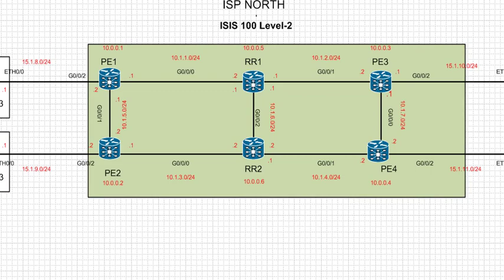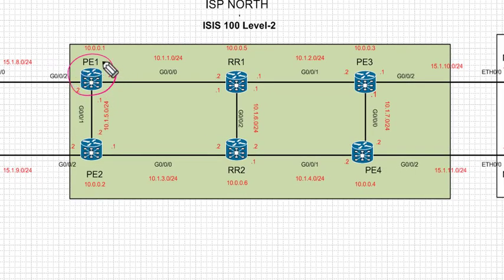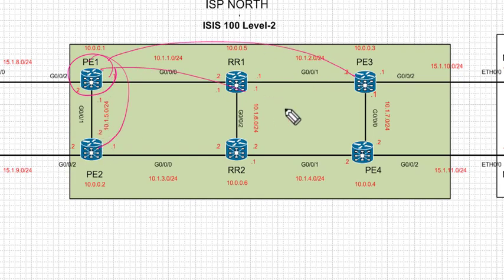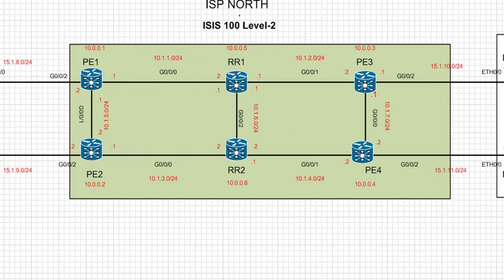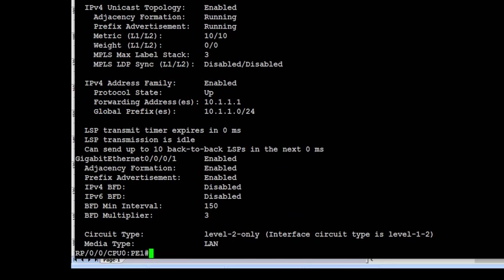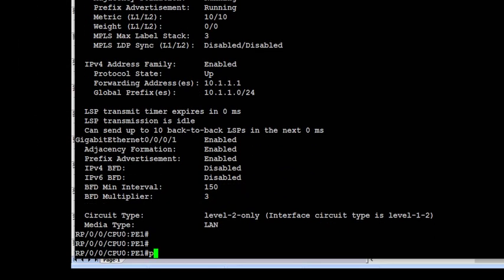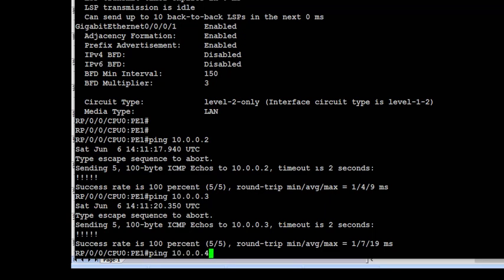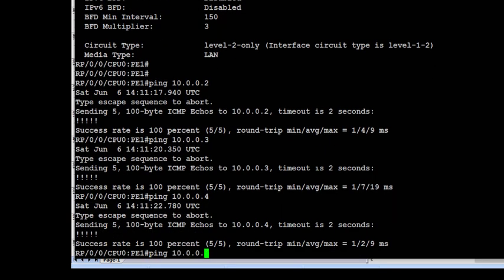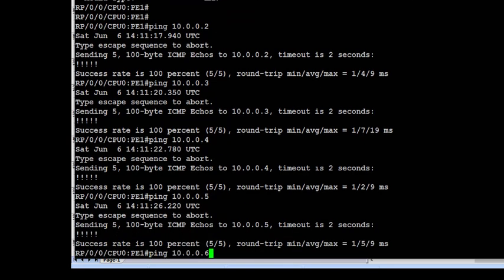Now we verify reachability to all loopback IP addresses from PE1. We jump onto PE1 and test if we can reach PE2, PE3, PE4, RR1, and RR2. We try to reach 10.0.0.2, PE3, PE4, RR1, and then RR2 using ping to confirm end-to-end connectivity across the IS-IS topology.